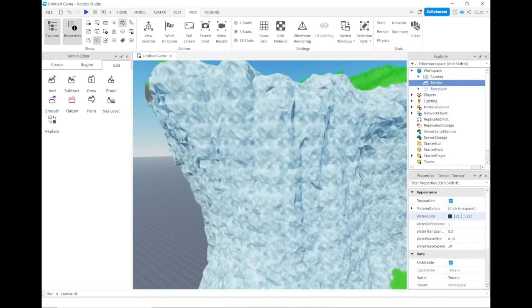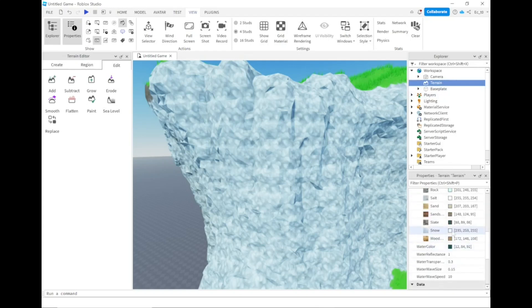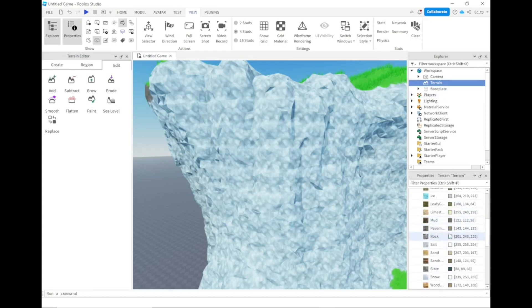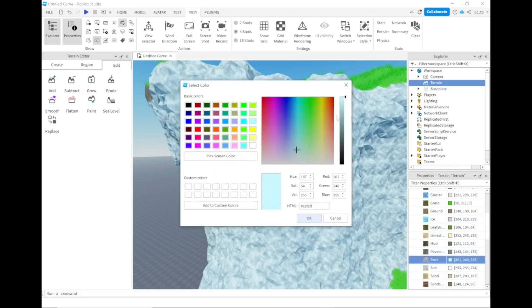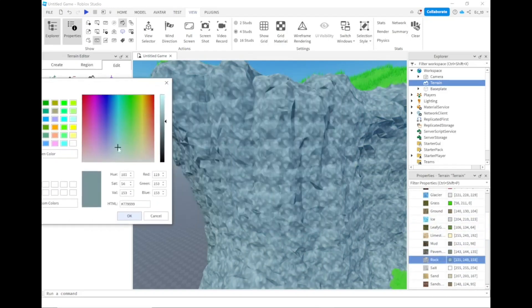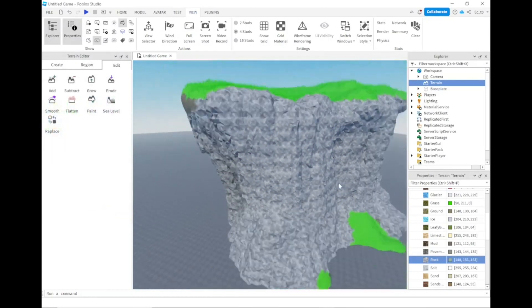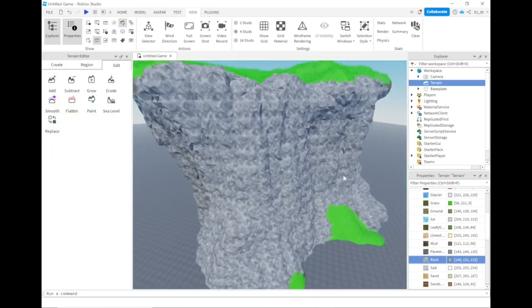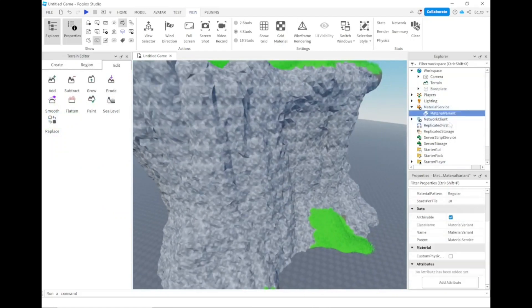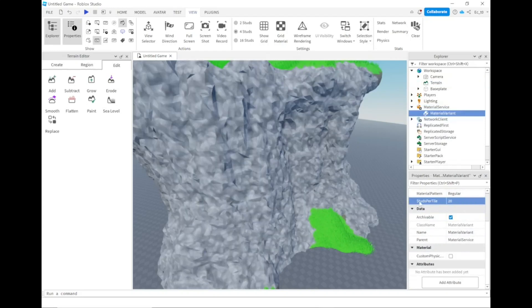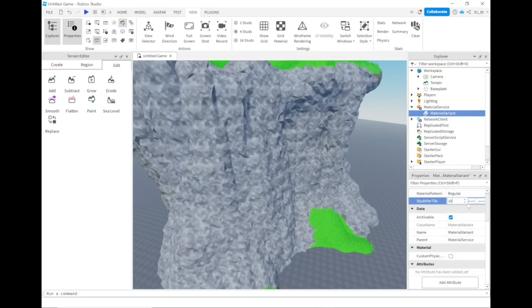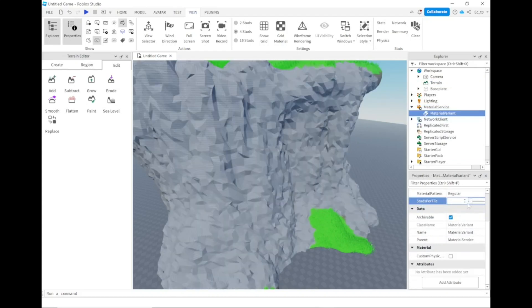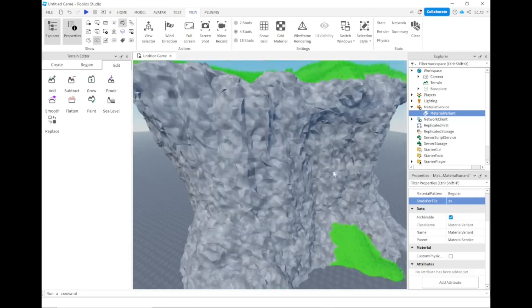It basically replaces the textures. You can recolor this to whatever you want. Try to find some alpha texture, like black and white, because if you do that, you can have any colors you want. If you feel like they're too tiled, you can go back to material service, go to your material variant, change that to like 20 or 100, however you like. For this, I'll just use 25.